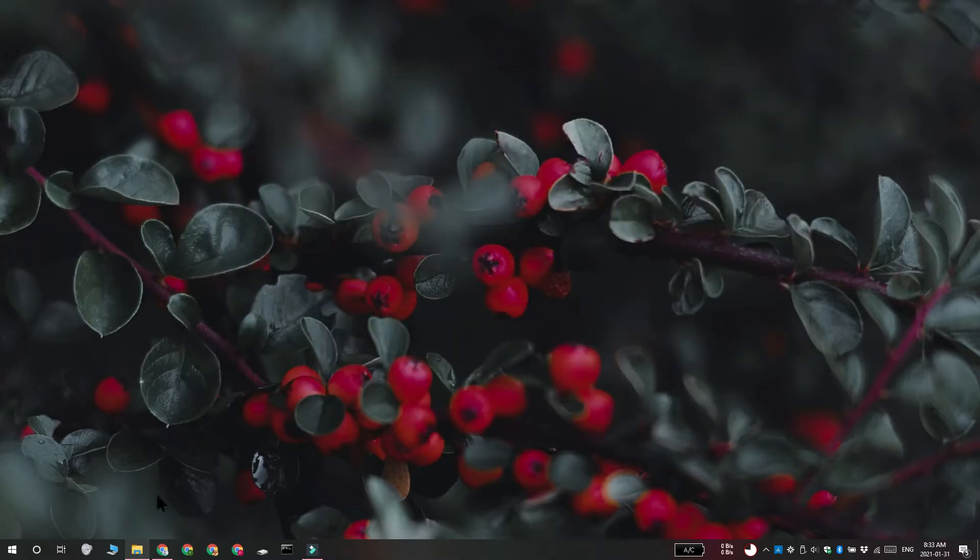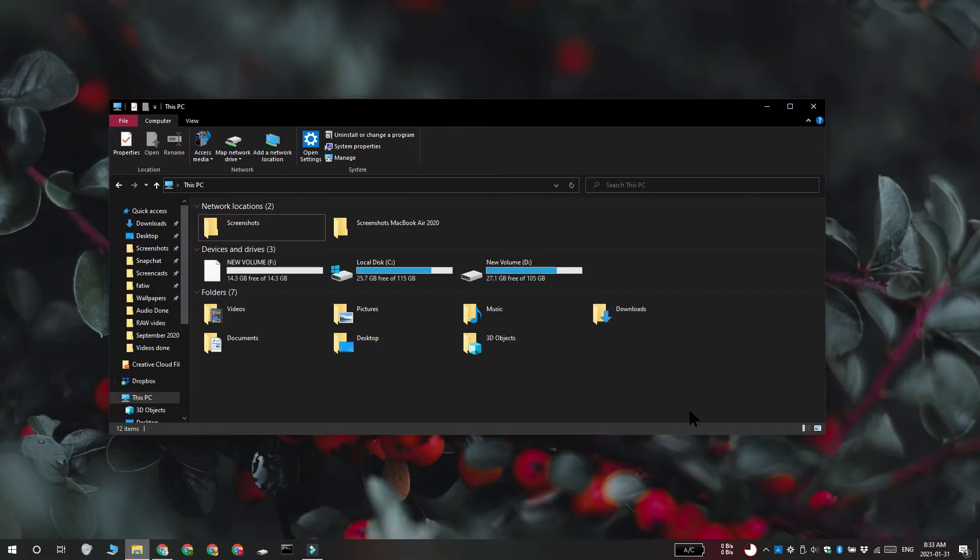You don't have to use the Disk Management utility to format the micro SD card. Instead, you can do it from File Explorer. Connect the micro SD card to your system and open File Explorer. Go to This PC, and your micro SD card is going to be listed under Devices and Drives.